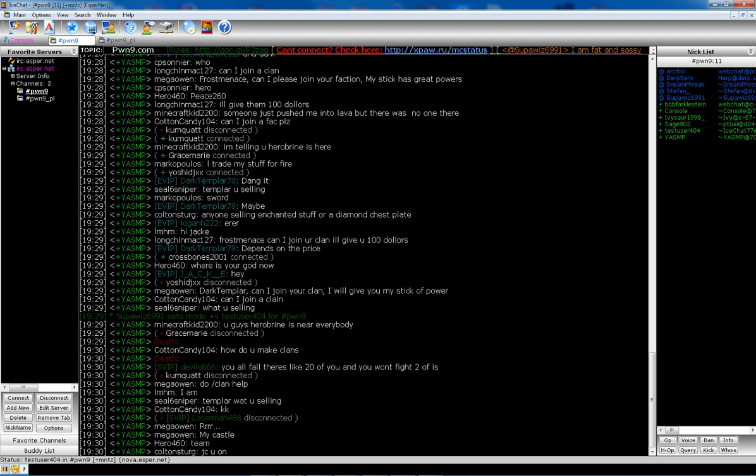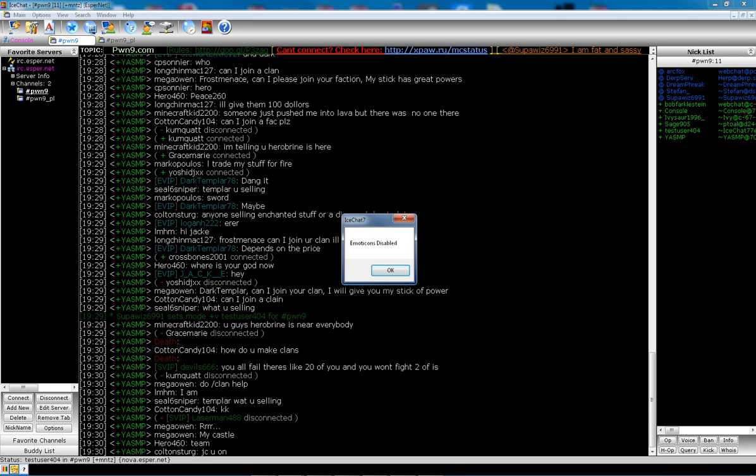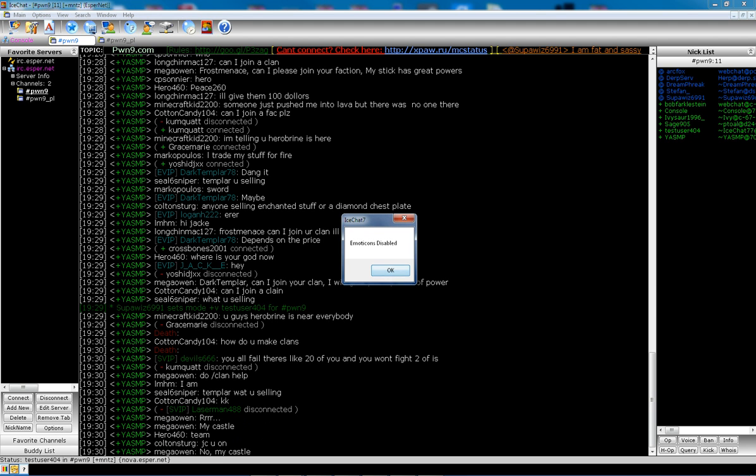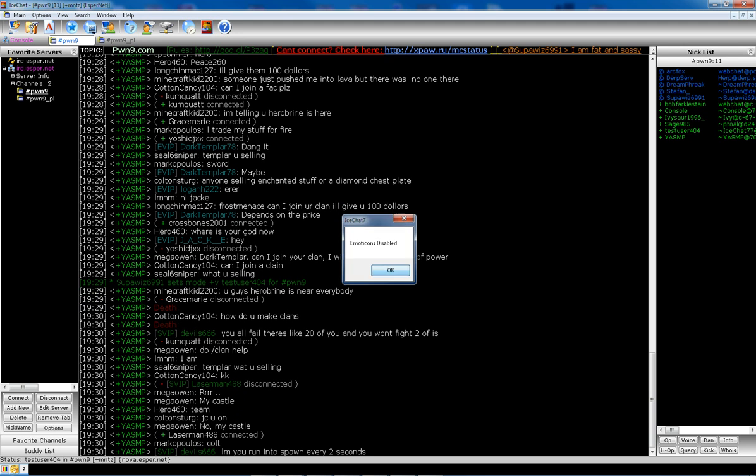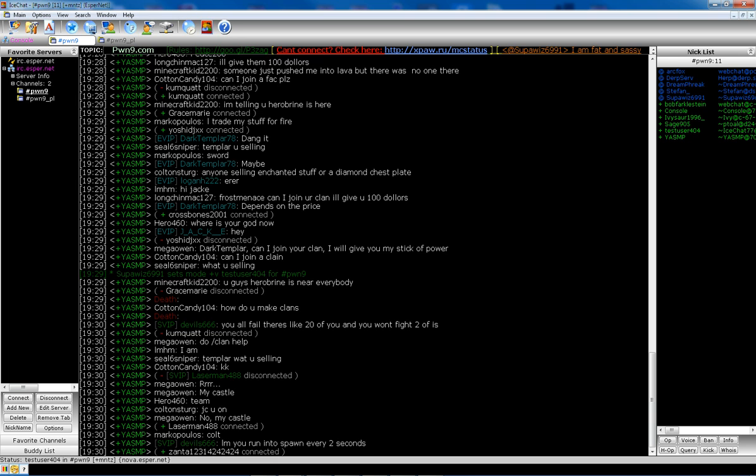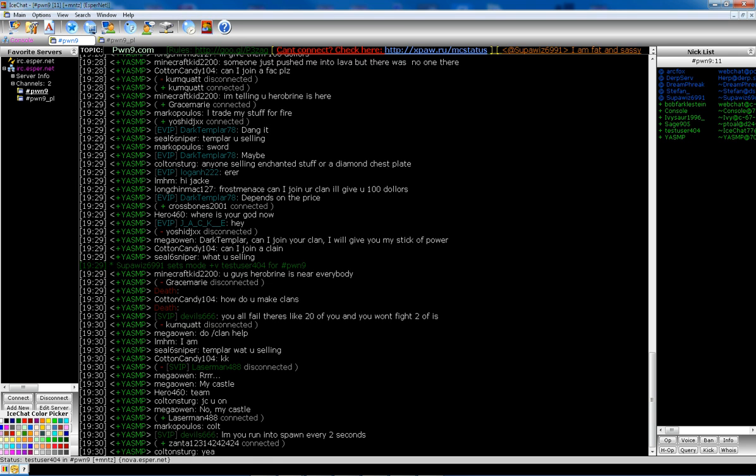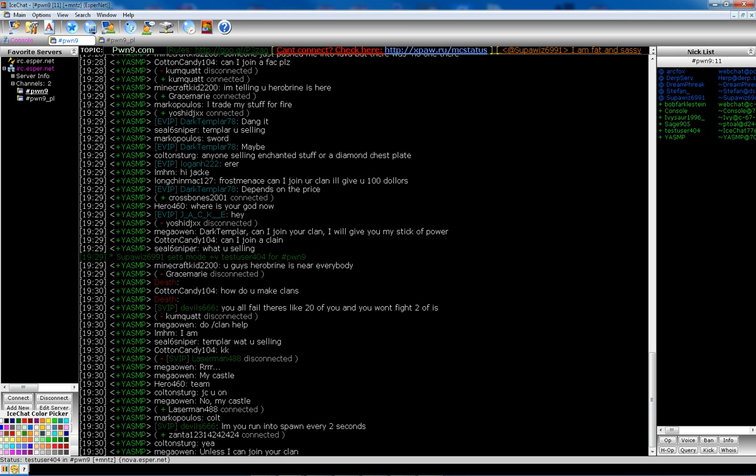But this particular one, the Pwn9 channel, has it disabled. Can't use it. Color picker. That does work for the text. So you can use that. To manually join a channel, you do forward slash join.